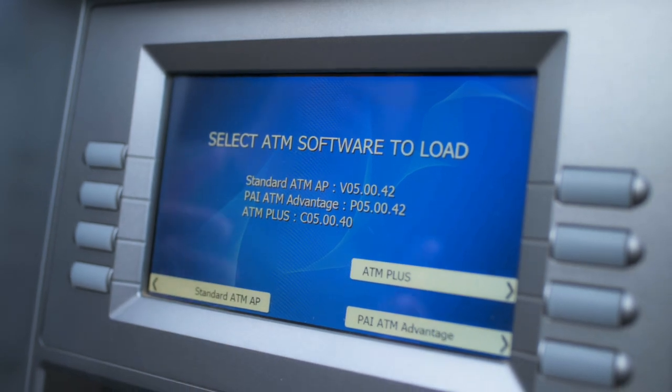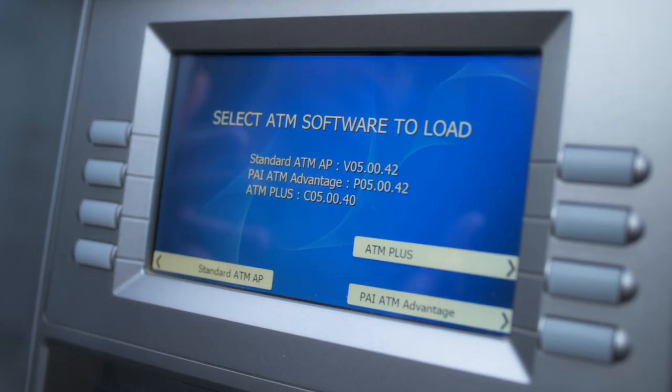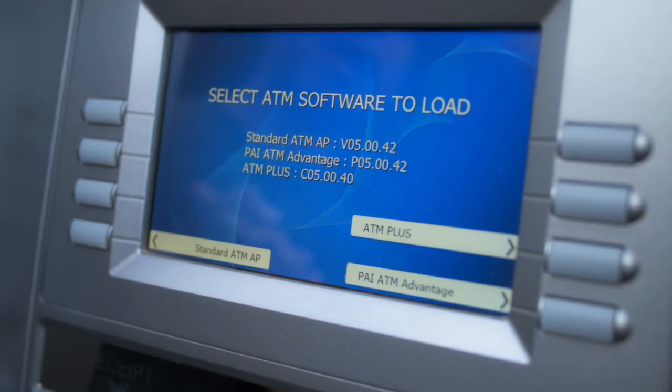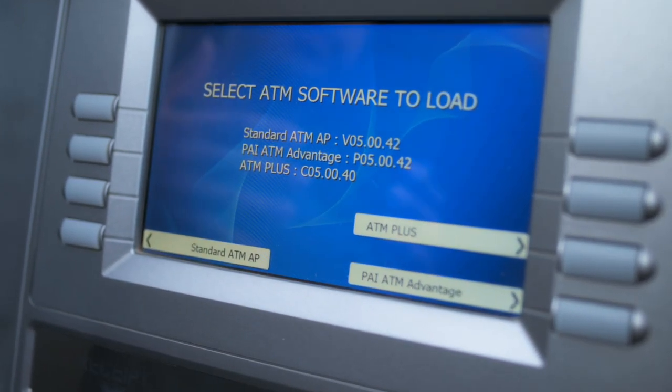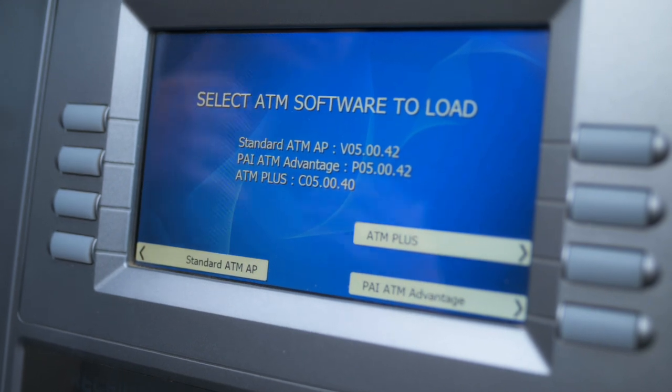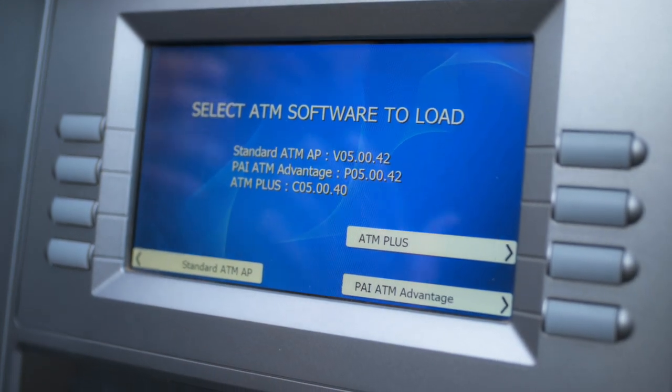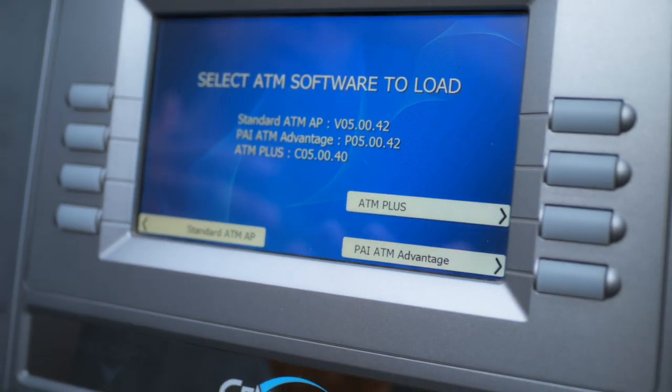These are the three different options that pop up on the very first screen when you turn on the ATM. For the purposes of this video, I'm going to choose Standard ATM AP.